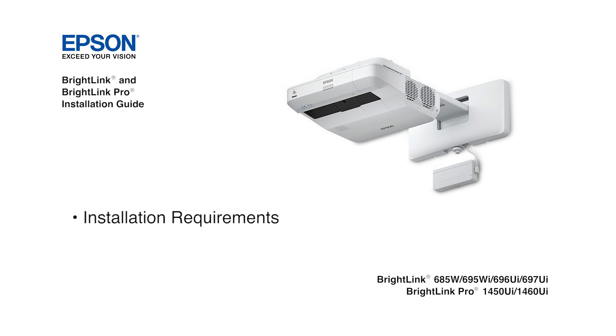Welcome to the BrightLink installation guide video. Before installing a touch-enabled BrightLink projector with a whiteboard, you must survey the board to determine if the board surface is flat enough to support the touch function.